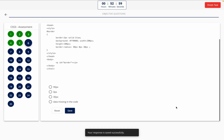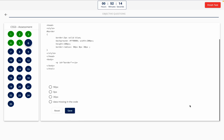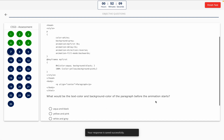Question 6. What is the value of the property border-top-right-radius in the below code? This one includes a code snippet, so take a look at it on the screen. Option A: 90px. Option B: 0px. Option C: 30px. Option D: Data missing in the code. The correct answer is Option B — 0px.